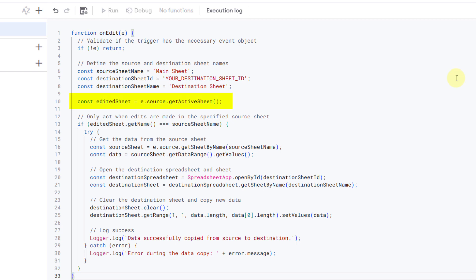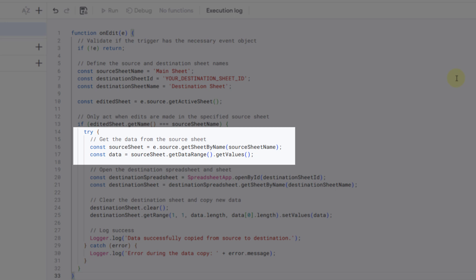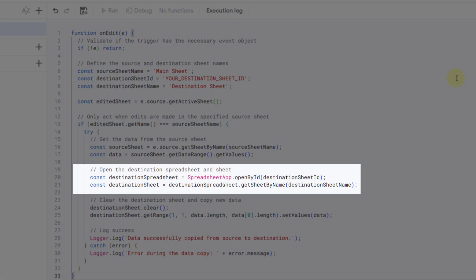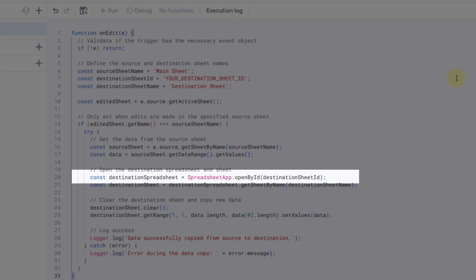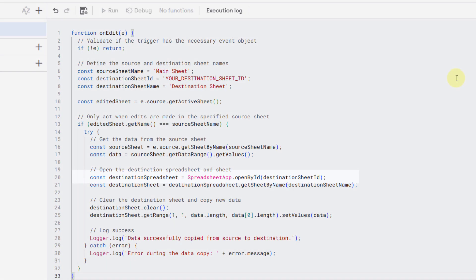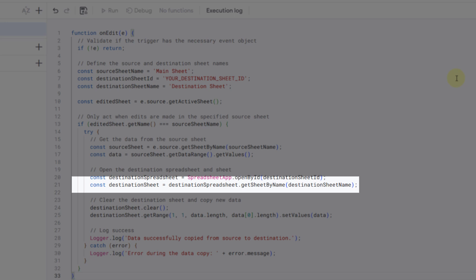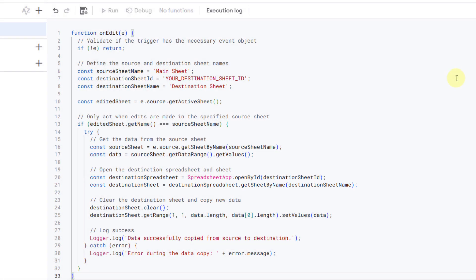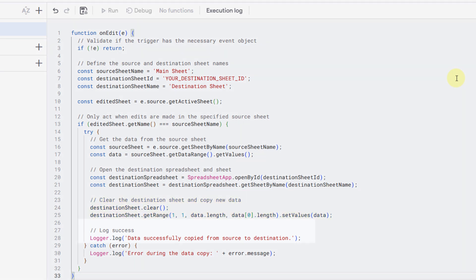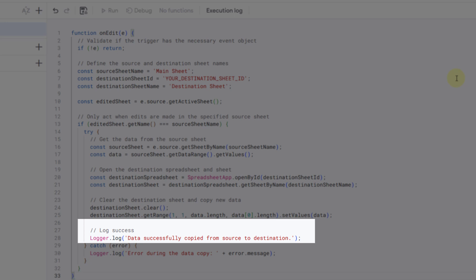The next part is for getting the active sheet. After that, the code compares the name of the edited sheet to the defined source sheet name — if they match, the function continues to process the data; otherwise it exits without performing any action. Then it retrieves the data from the source sheet, opens the destination spreadsheet using its unique ID, and retrieves the specific sheet within it. Finally, these lines clear the destination sheet and copy the new data, and you can log a success message in the Apps Script console for debugging and verification.